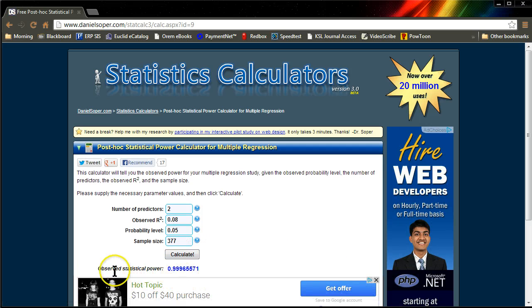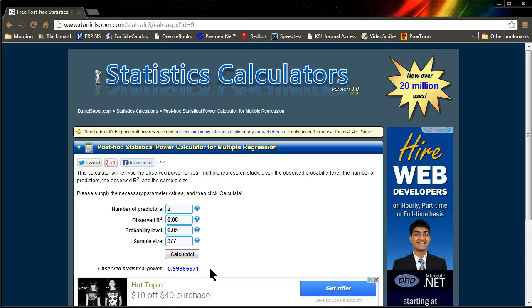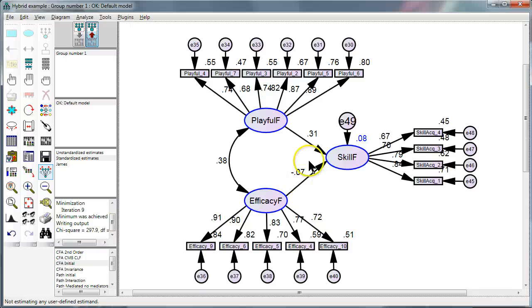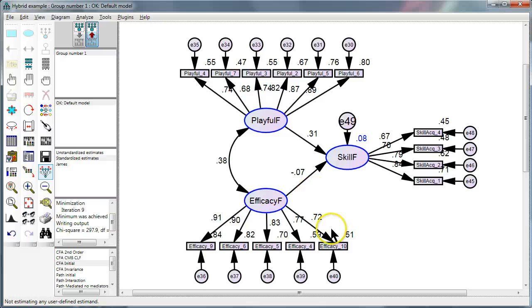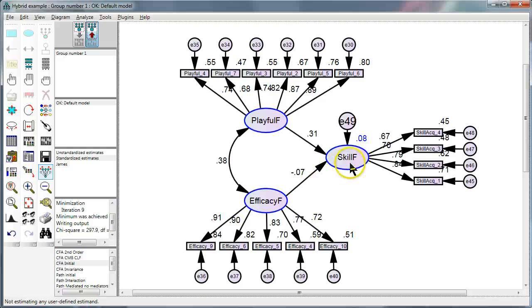And it says that our observed statistical power is 0.999. This is really good, really good power. You want to observe at least 0.8. If you do not achieve the 0.8 level, then you do not have enough statistical power to say that this effect right here does not exist, is not significant. You can only say that in the context of your study you did not have sufficient statistical power to detect significant effects. You cannot say efficacy does not impact skill acquisition. You don't have enough statistical power to say so.